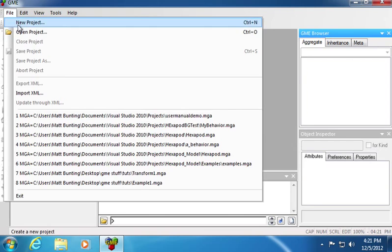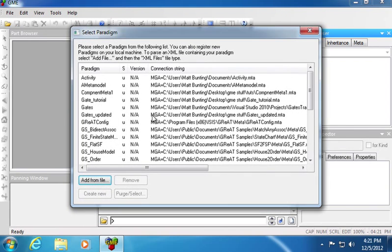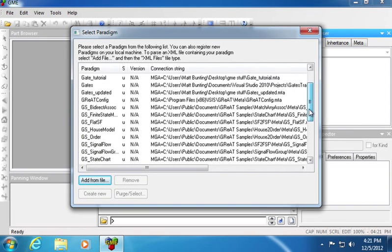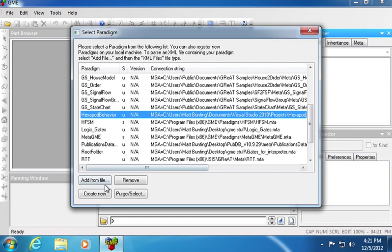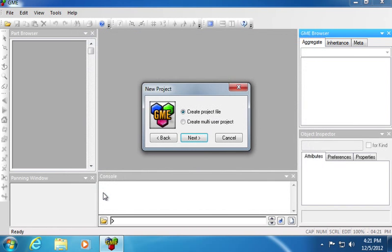Now I'm going to create a new project, and I'm going to select the hexapod behavior paradigm. Then I will create a new project.